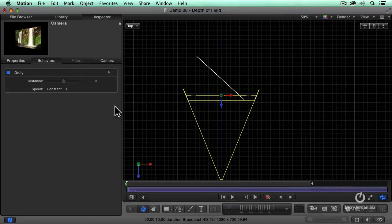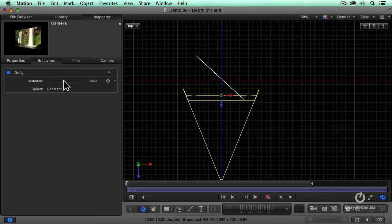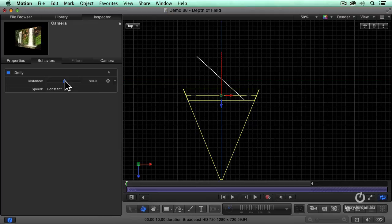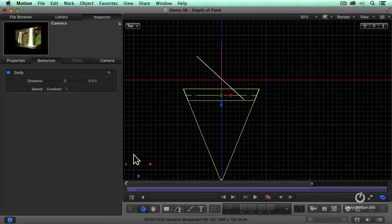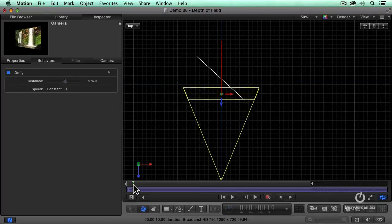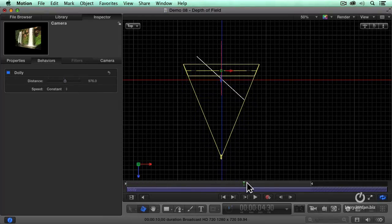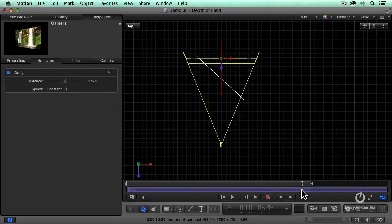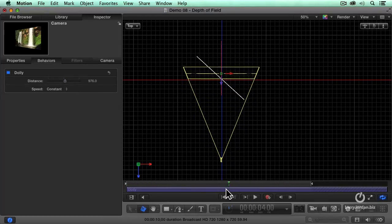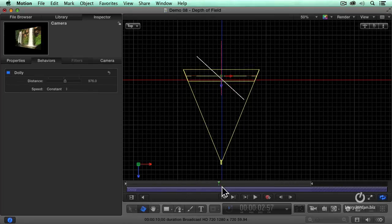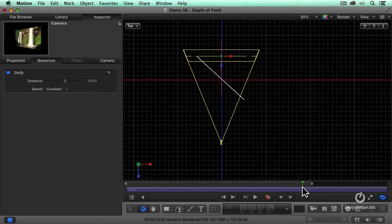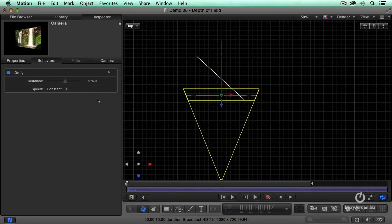And using the HUD or the inspector, I'm going to determine how far I want it to dolly by grabbing the distance. That red line extending out from the front of the camera shows how far the camera is going to move in this effect. So as it dollies forward, it's going to pass focus through the entire image. Let's just back that off just a hair. There we go.